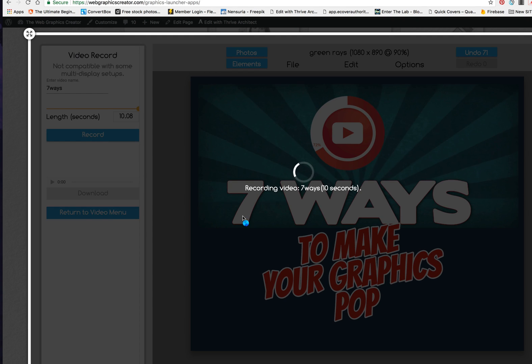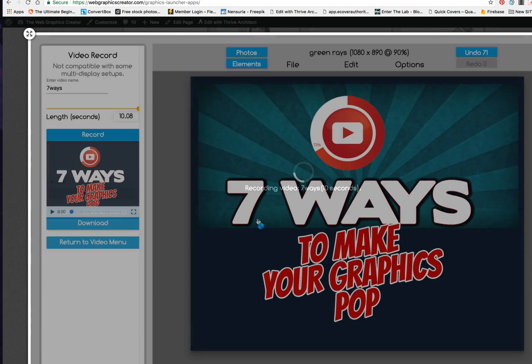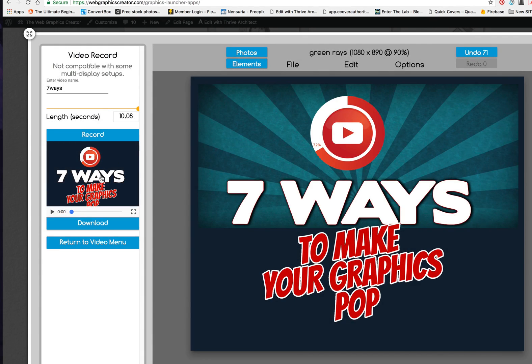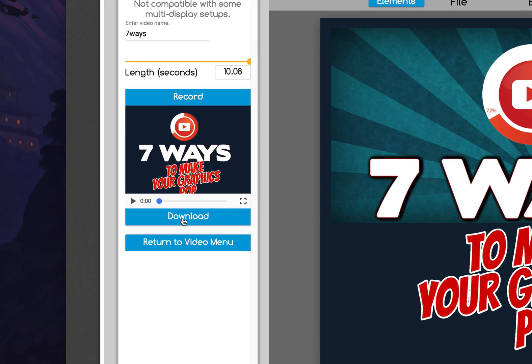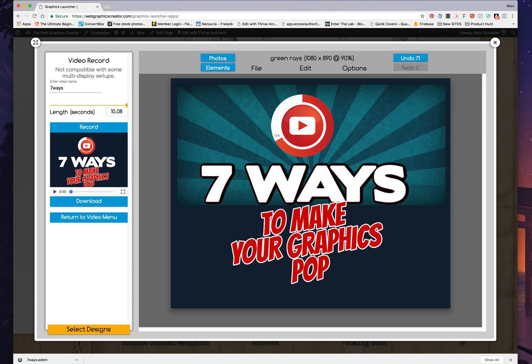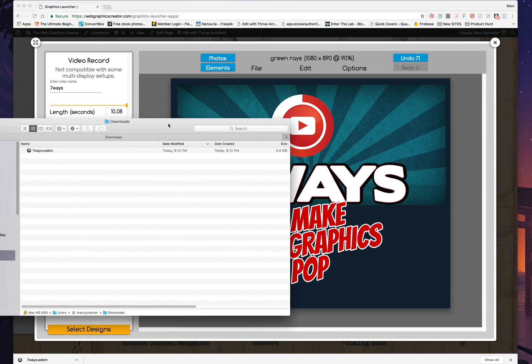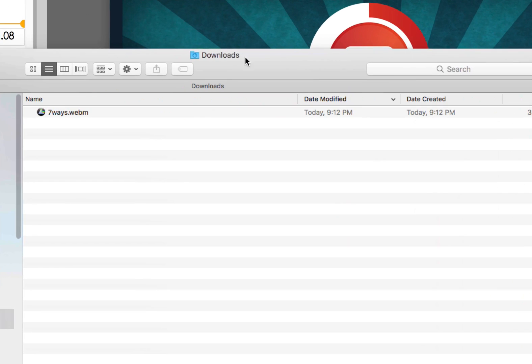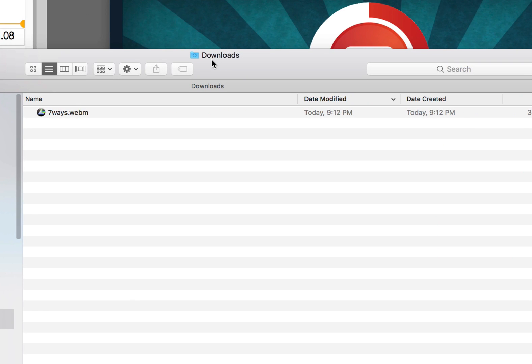It's going to take about 10 seconds to record it. Once it's done, you're going to go here to the download button and click download. You'll notice that the video is now in your downloads folder.